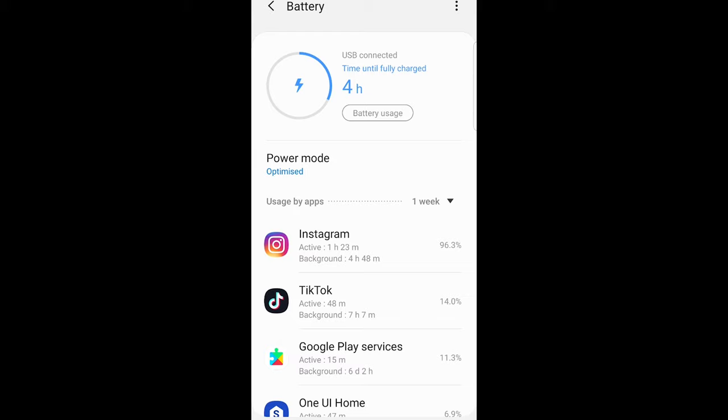So this is how you can check screen time on Samsung for different applications. If you found this video useful, leave a like, share this video, subscribe to my channel if you're new, and see you in the next one.